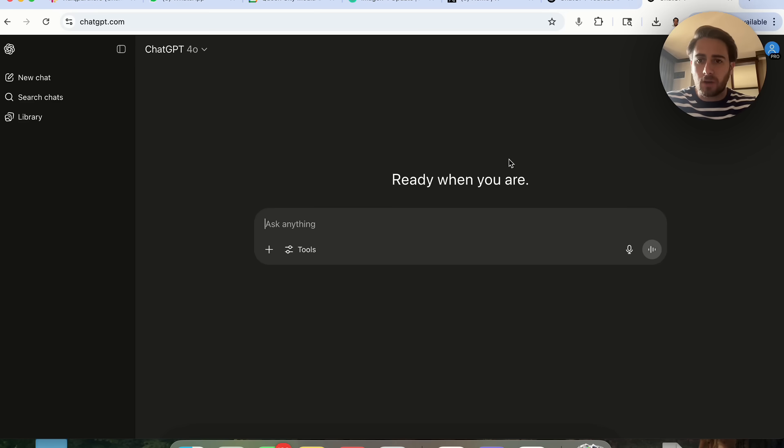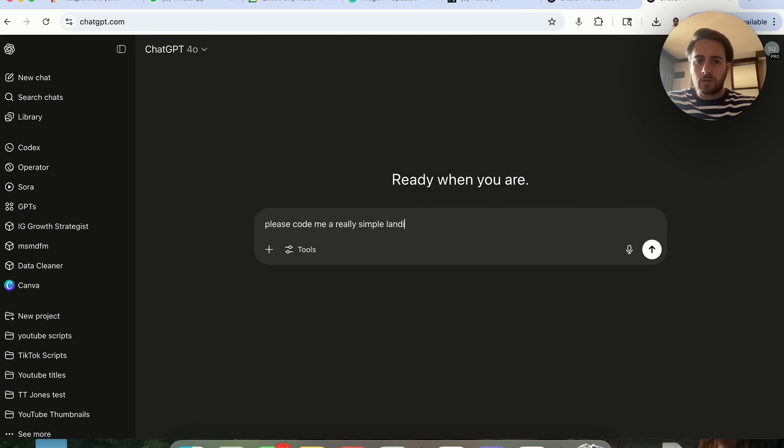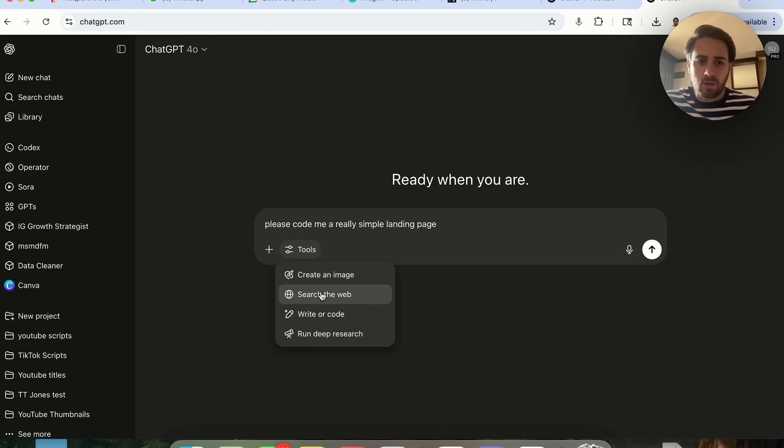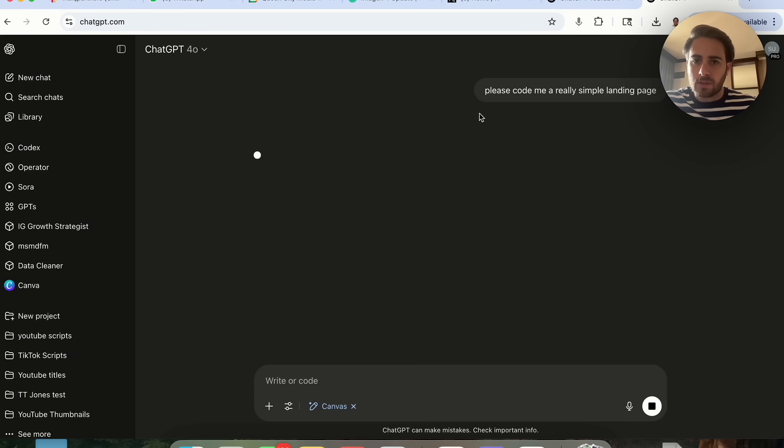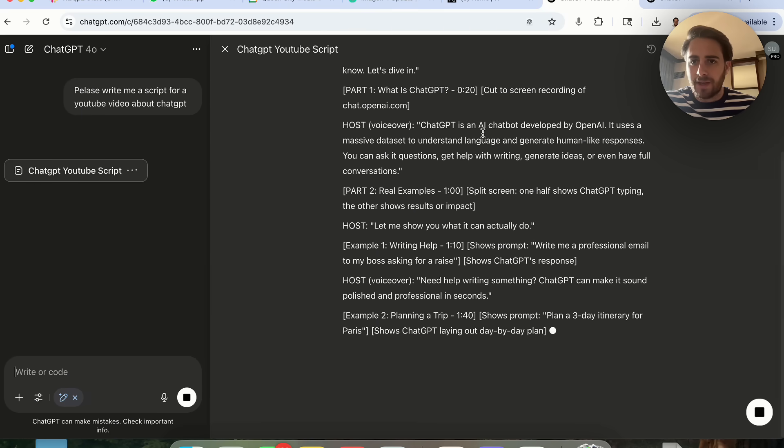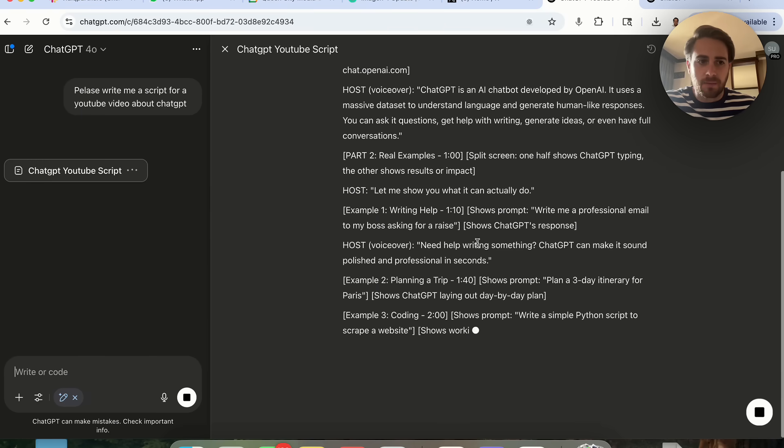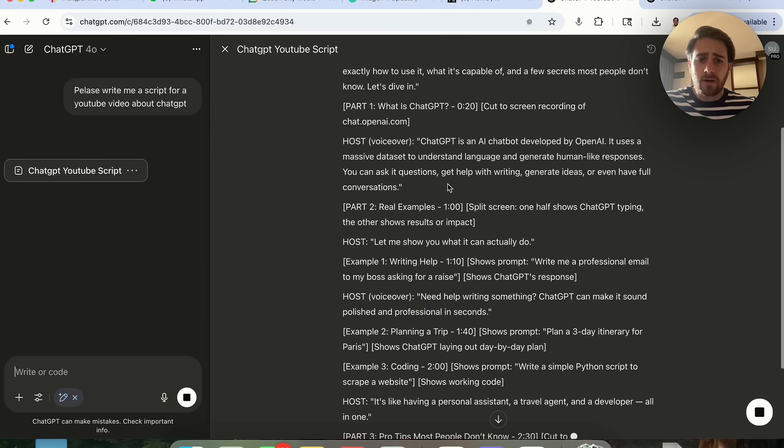Let me open up another one. I'm going to say please code me a really simple landing page, and again we're going to do this in Canvas.